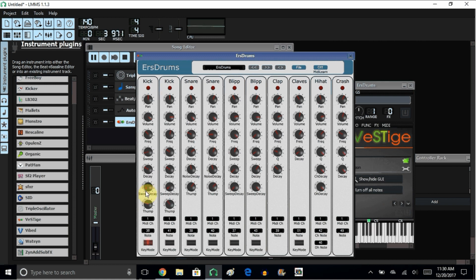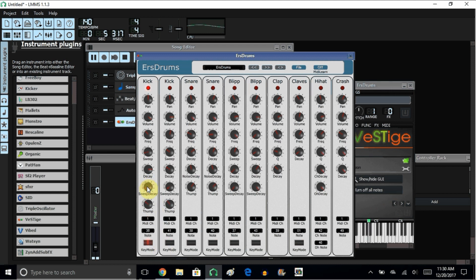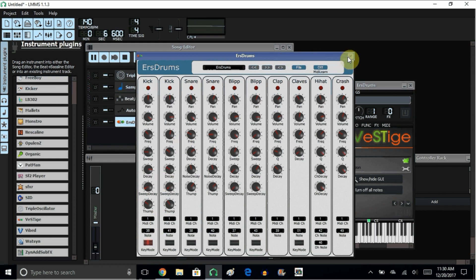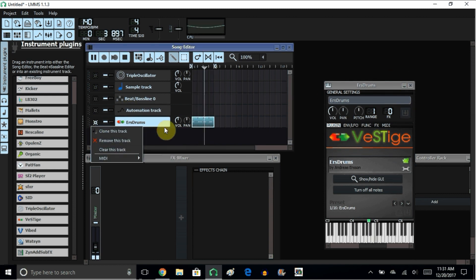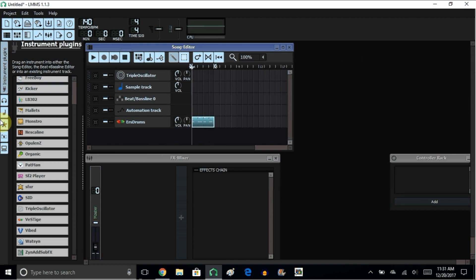So add that kick element to it — that little kick. You hear it? Then you add the decay. Let's add the sweep decay down here. Let's add the sweep up here — gives it that 80s vibe. So there you have it, that's an 808 that you can get absolutely free on the internet. It's called the ERS Drums.